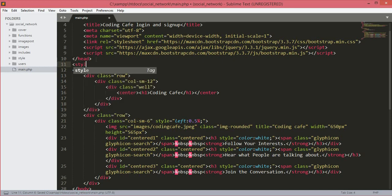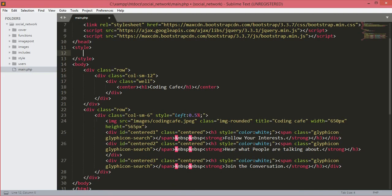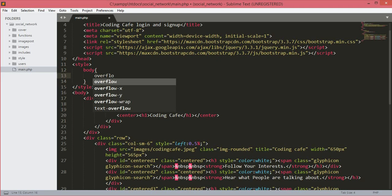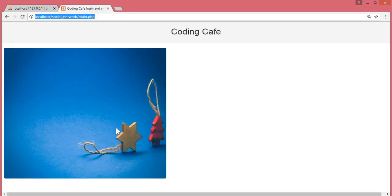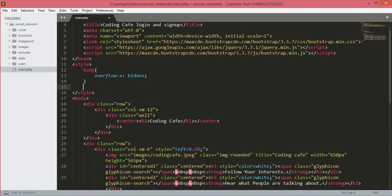After the head tag we will open up a style tag and remove the type equals to text attribute. Now we will design the text for 'You and Trust', 'What people are talking about', and 'Joining the conversation'. First we will type body and then overflow-x will be hidden. Overflow-x hidden means it will remove the horizontal scrolling from the page.